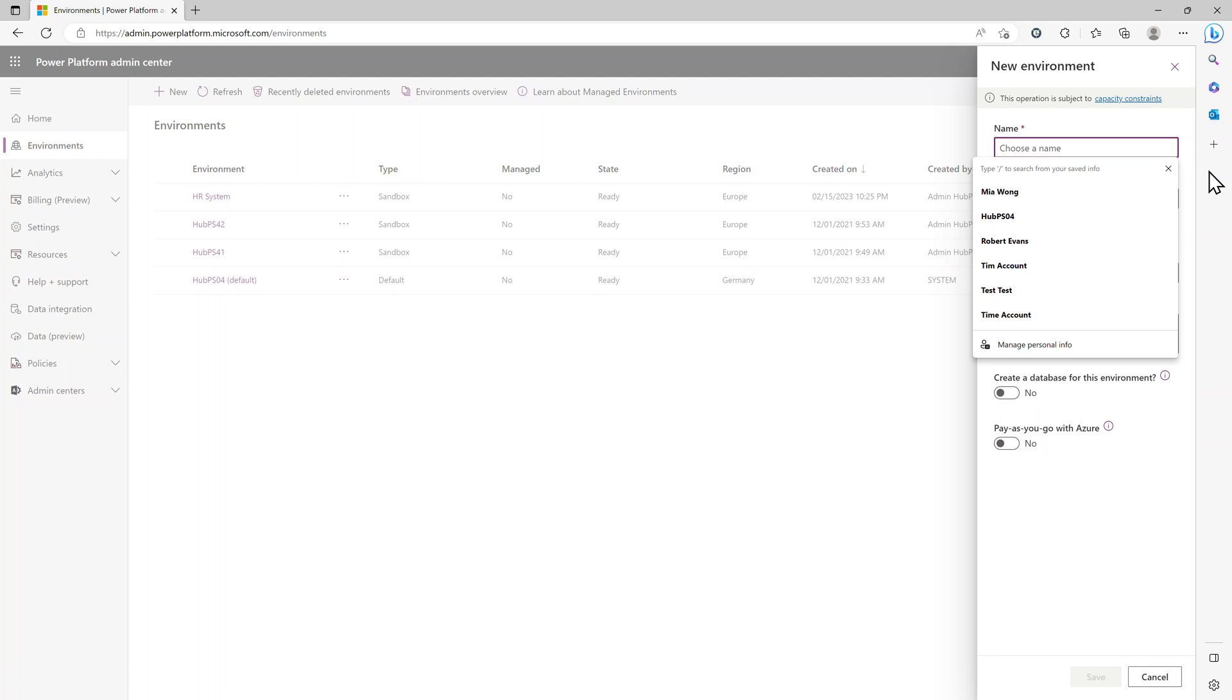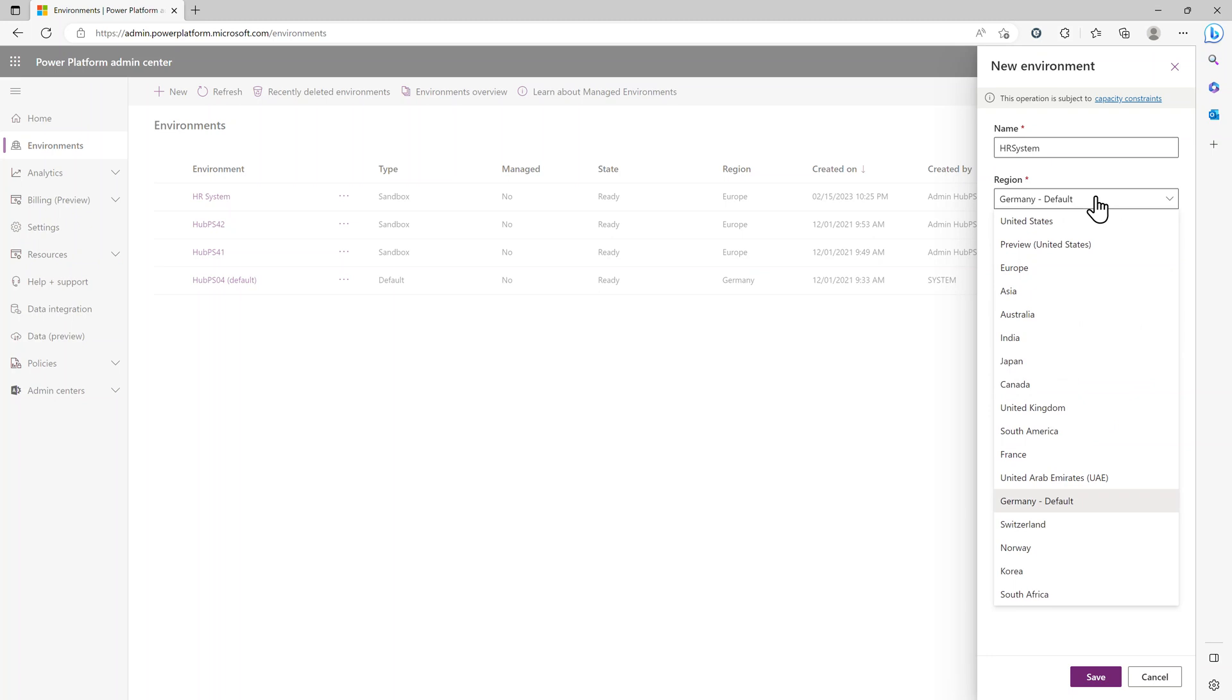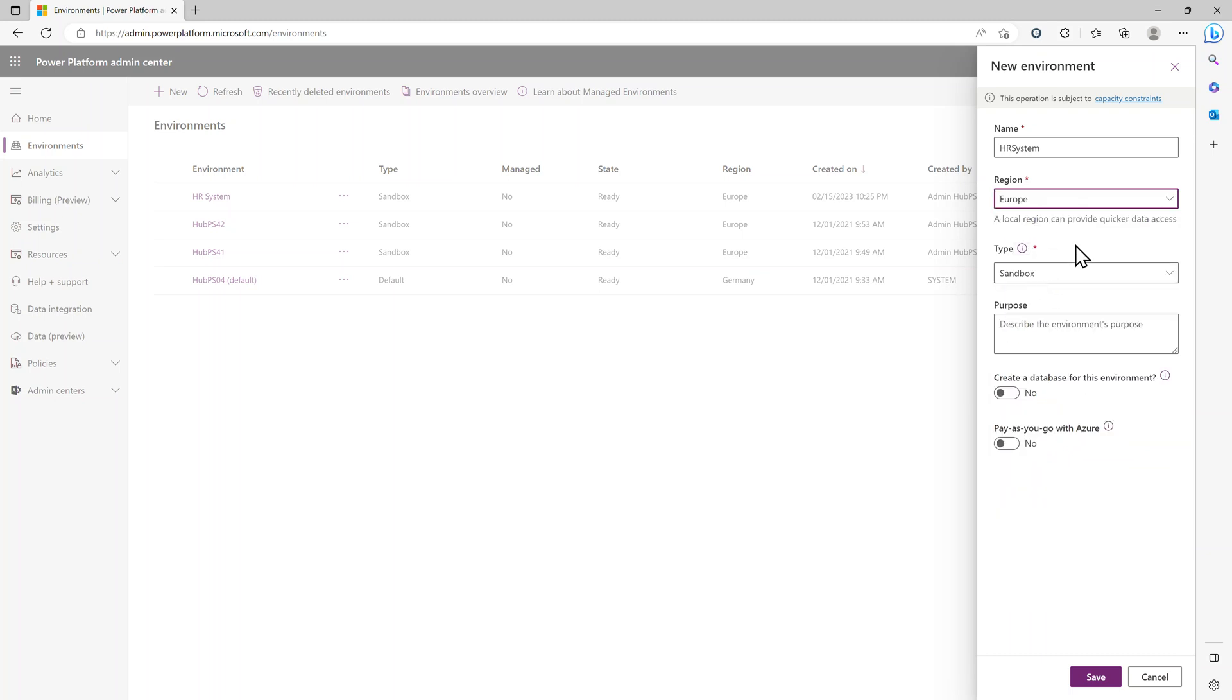Then we choose a name, for example HR System, and the region—so contact your salesperson for the region. For example, it could be Europe if it's not clear which region you're in.